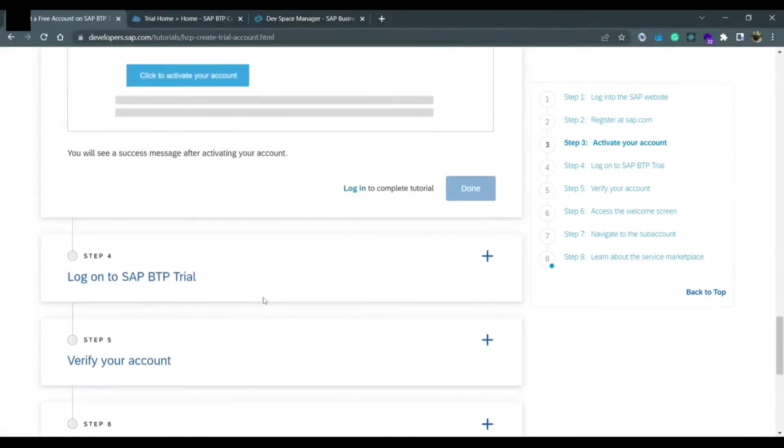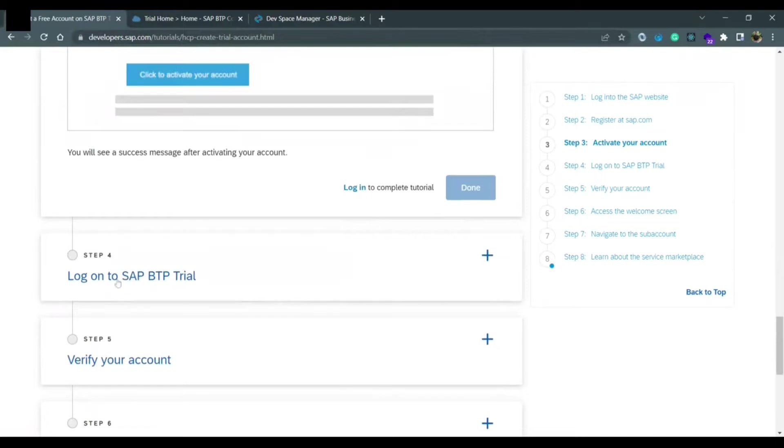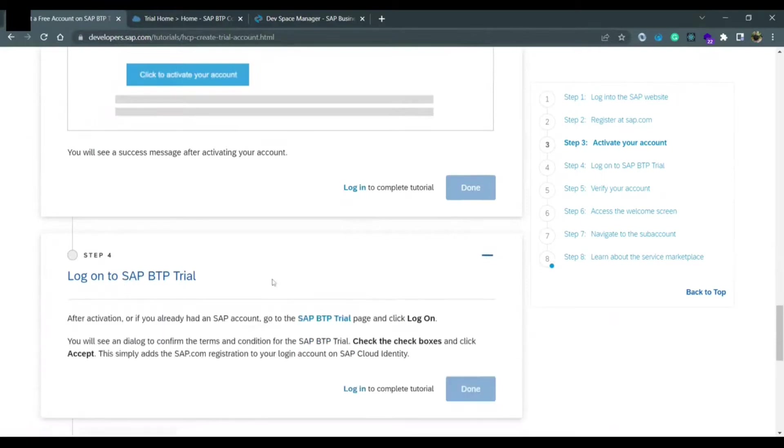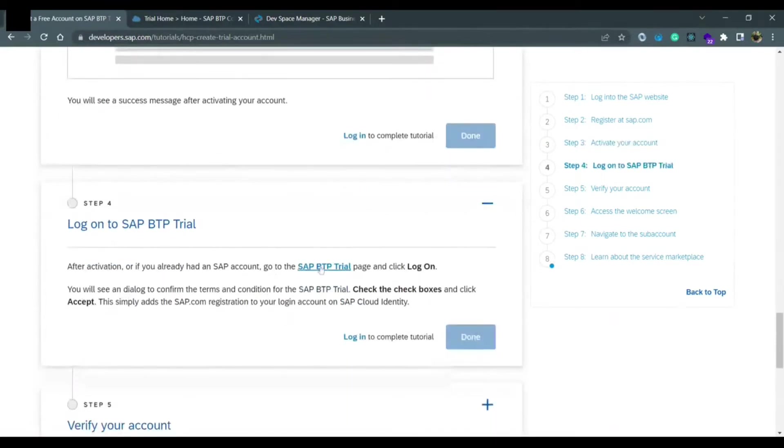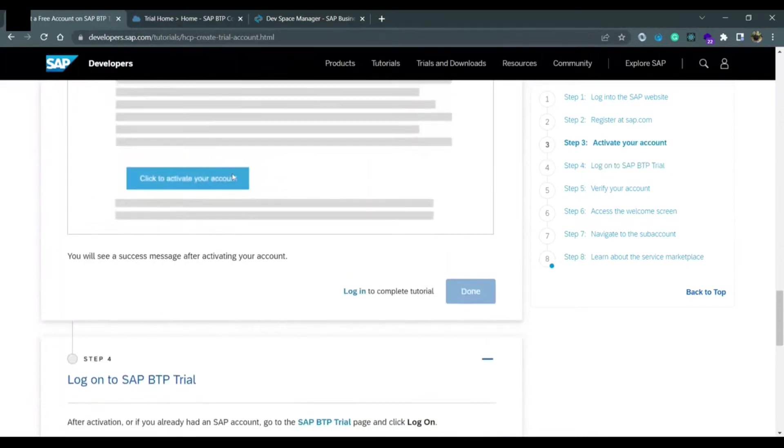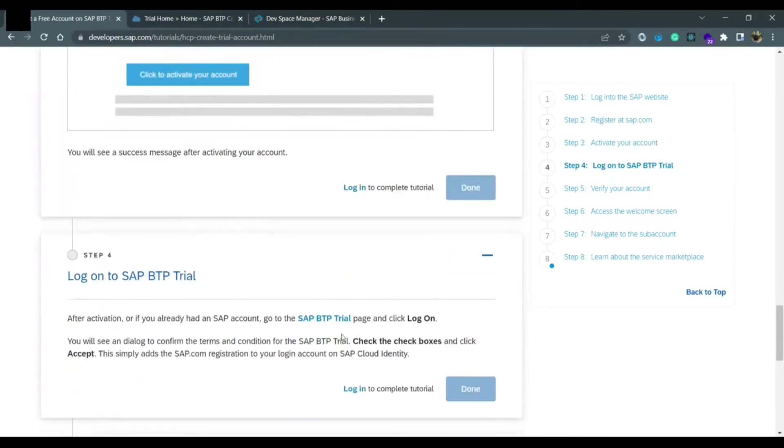Then you need to log on to SAP BTP trial. BTP trial has a separate link. You need to click on login and provide the password. Password reset option would be there and you need to provide your email address by which you are registering for SAP.